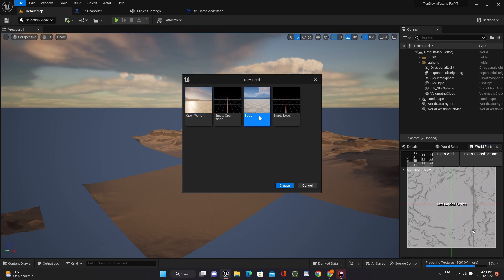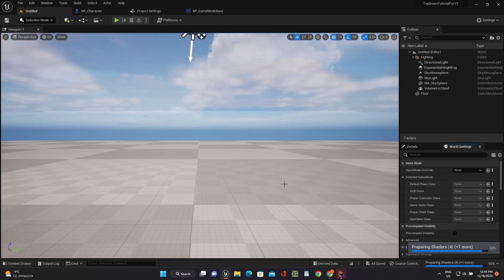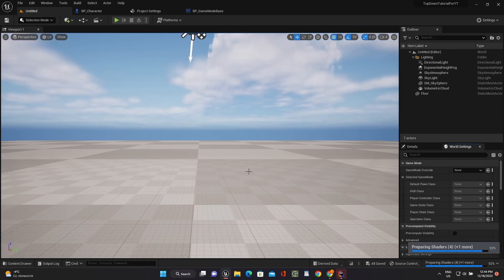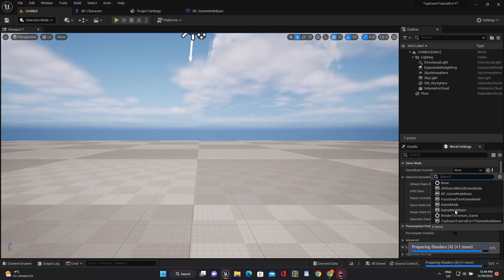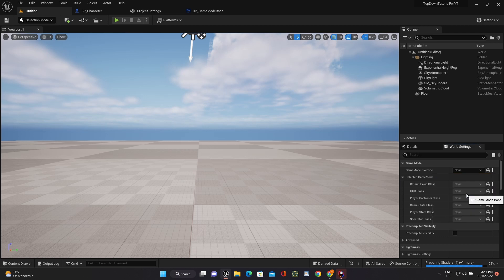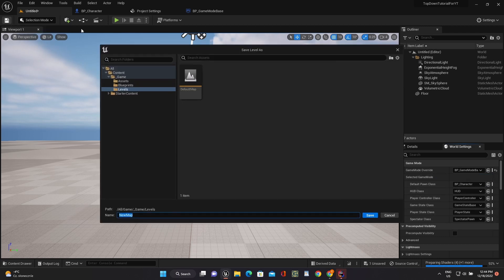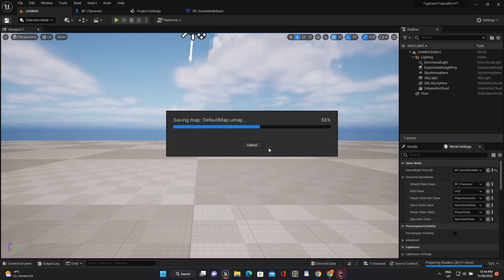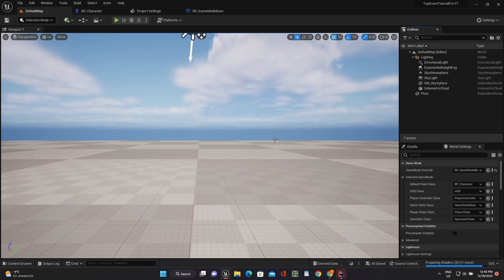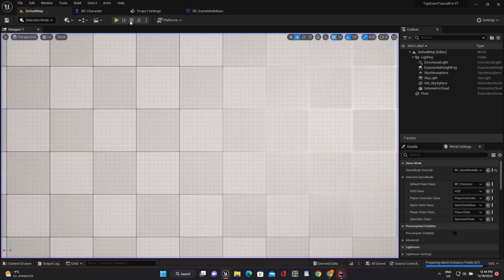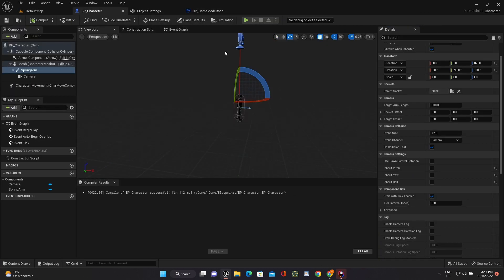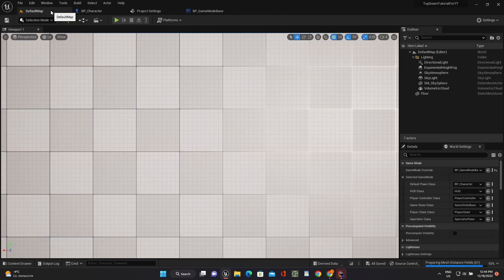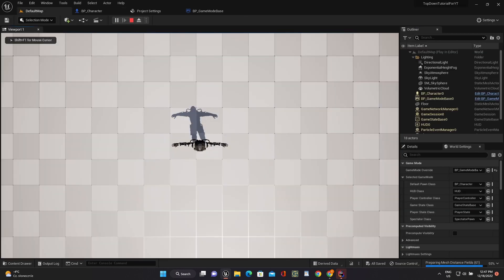Just create a new level and use our game mode. And the camera for our top-down shooter is ready. Thank you for your attention, see you soon!